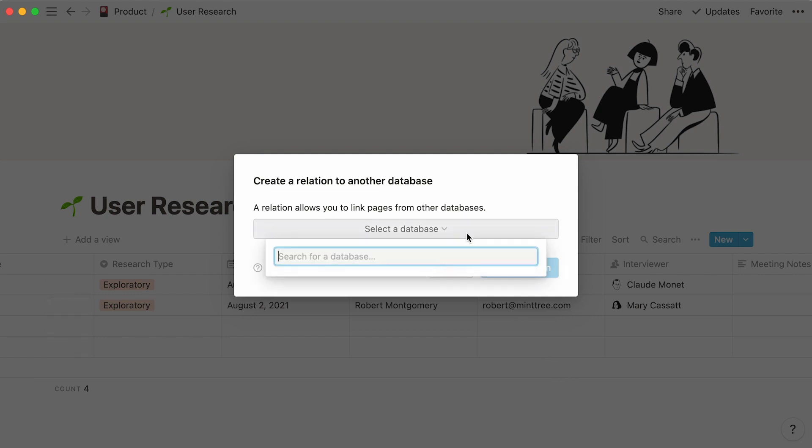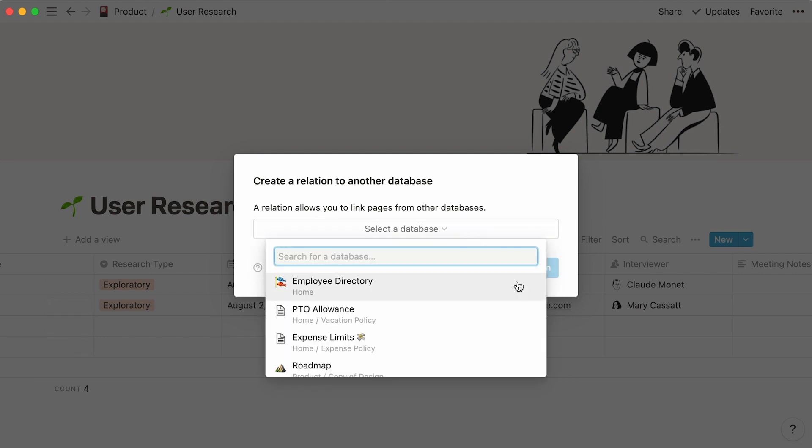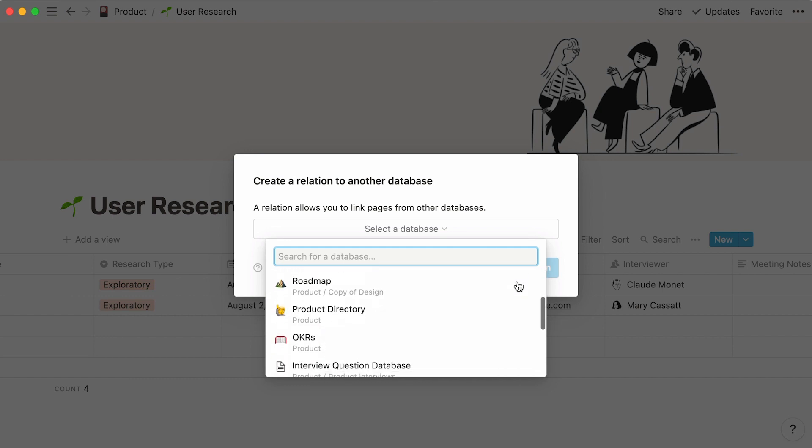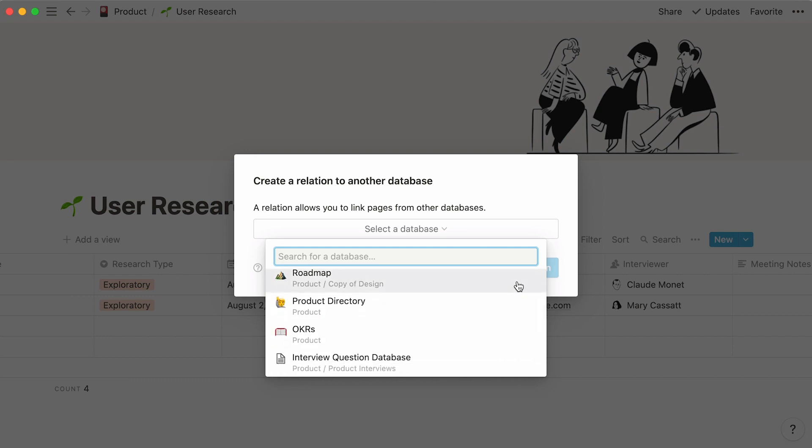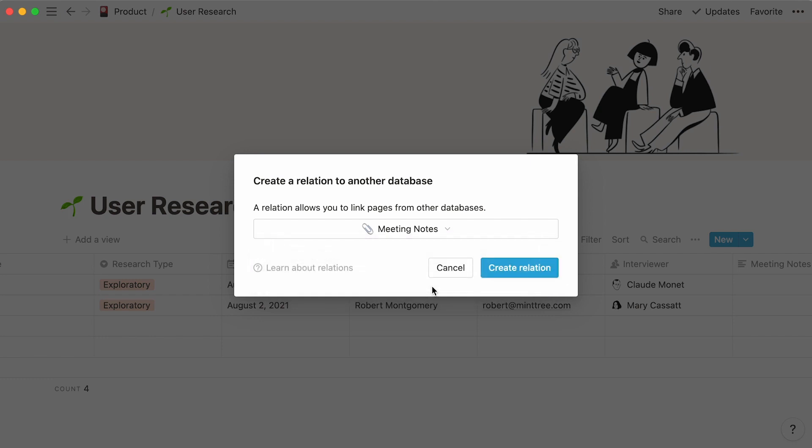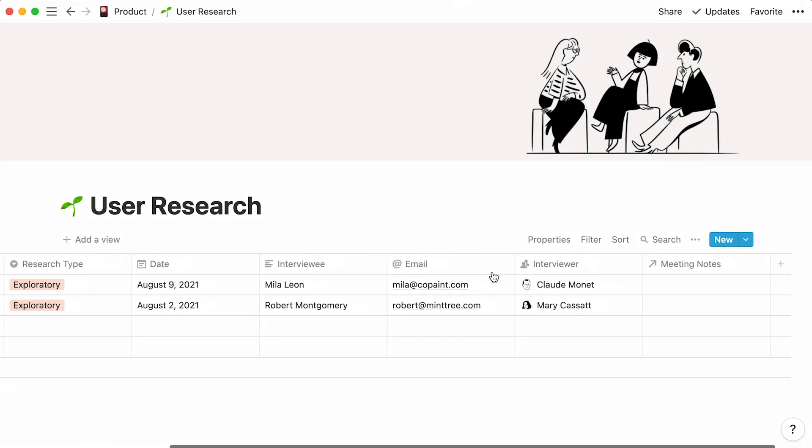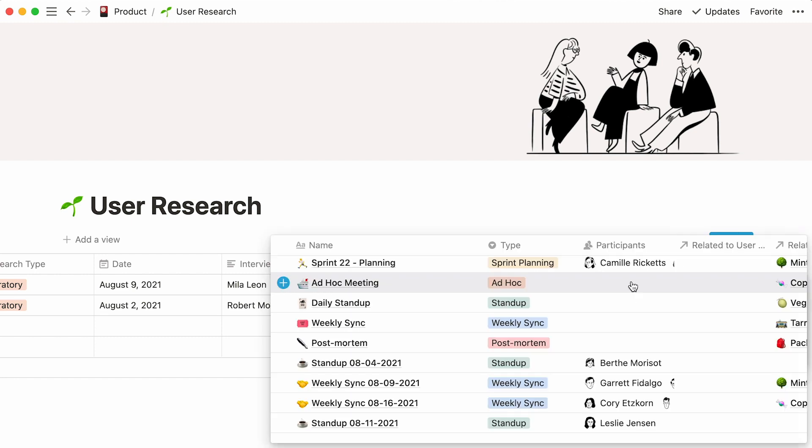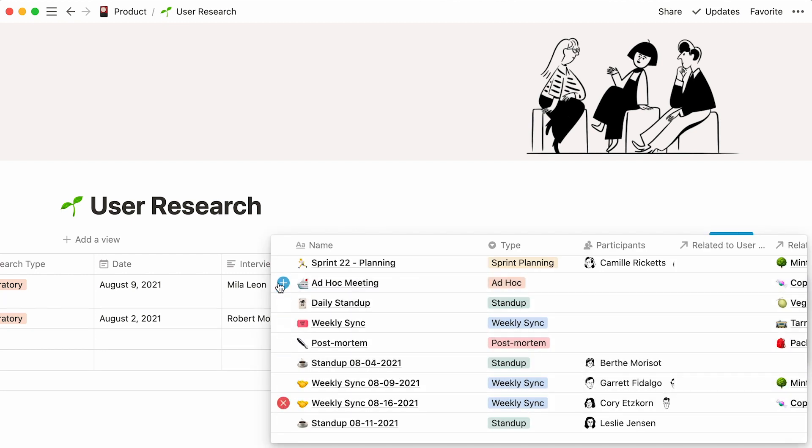Then either select the meeting notes database directly in the dropdown or look it up in the search bar. Click on it, then on Create Relation. Your meeting notes column is created. All that's left to do is click inside the table cell and add the meeting notes associated to each entry.